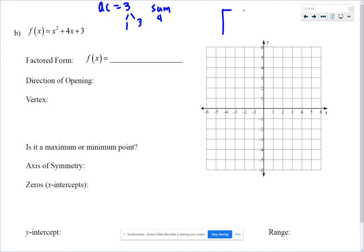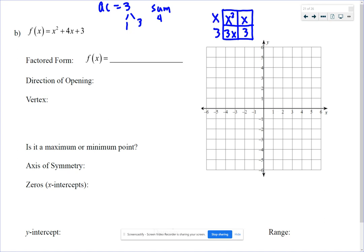If you're not in honors class or don't know how to factor yet, you draw the box. First term gets the first square, last term gets the last square. The middle term, that 4x, gets split into 1x and 3x. Then we find the GCF for the top row, bottom row, first column, and second column of the table. And we've got our factored form.